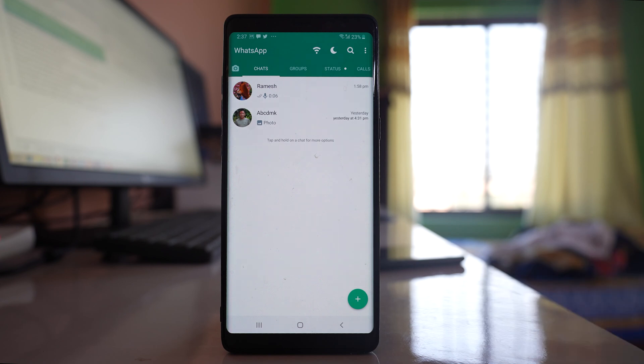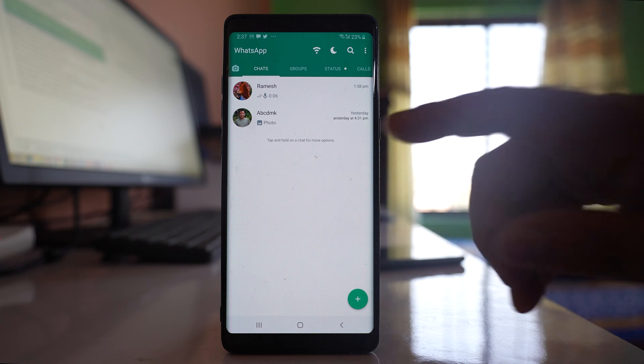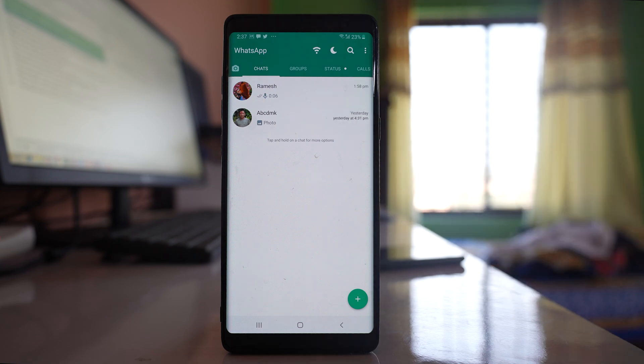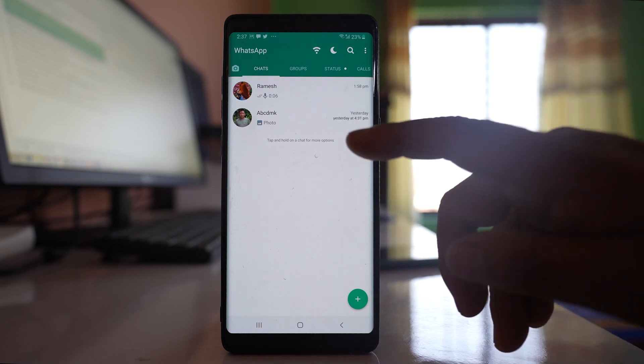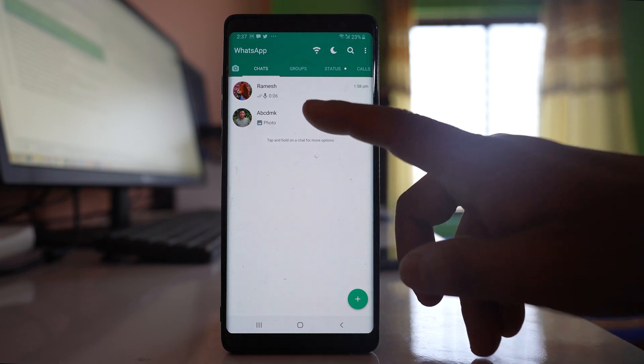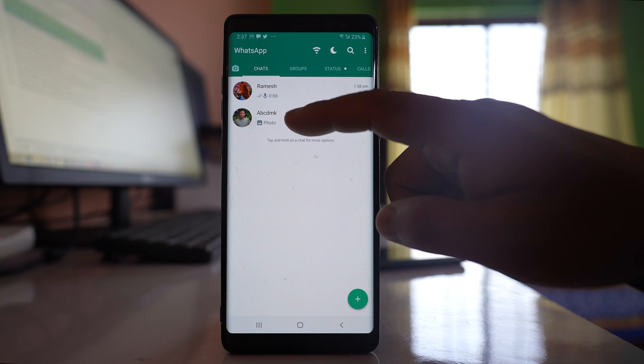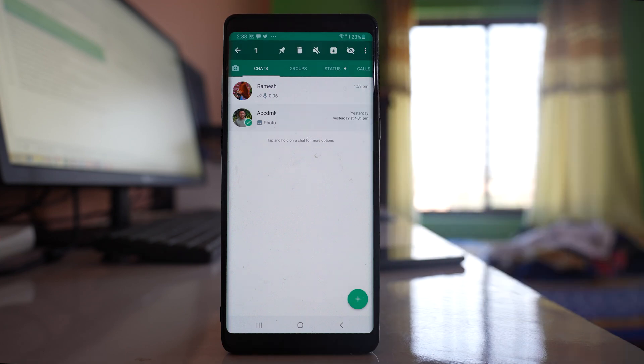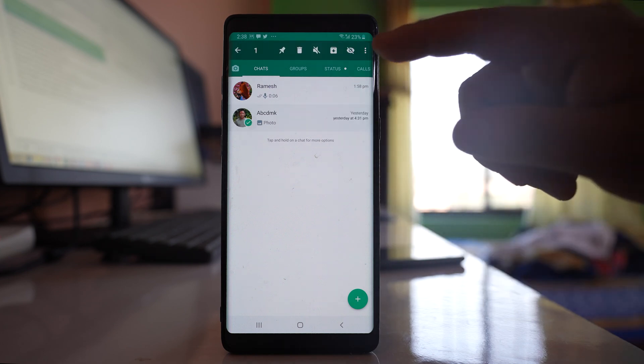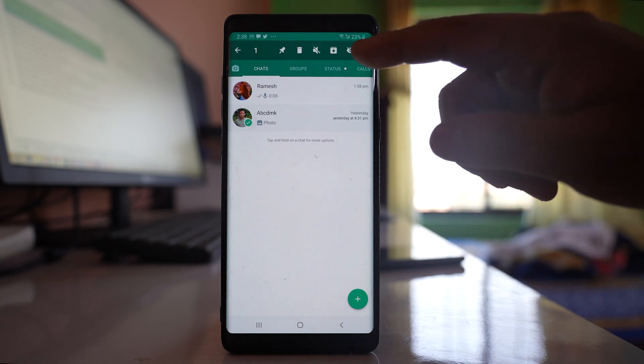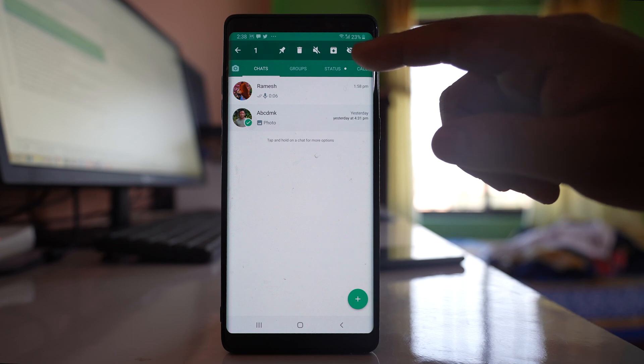Once the chats are restored, if you want to hide any chat, for example like this one, then I will tap and hold this chat.